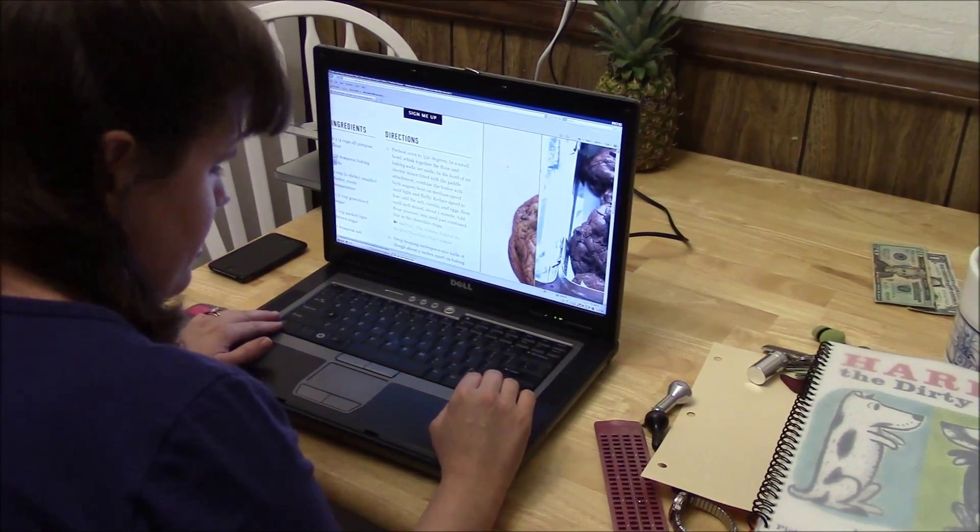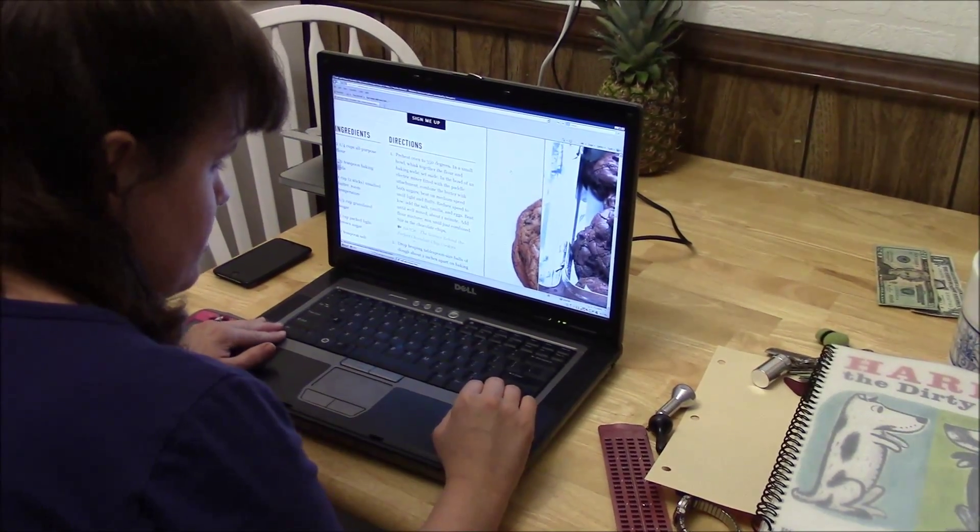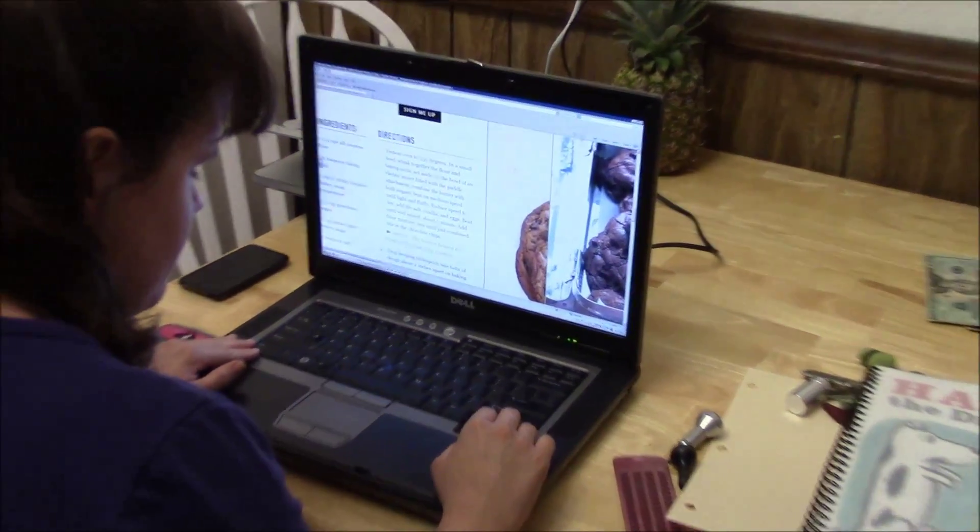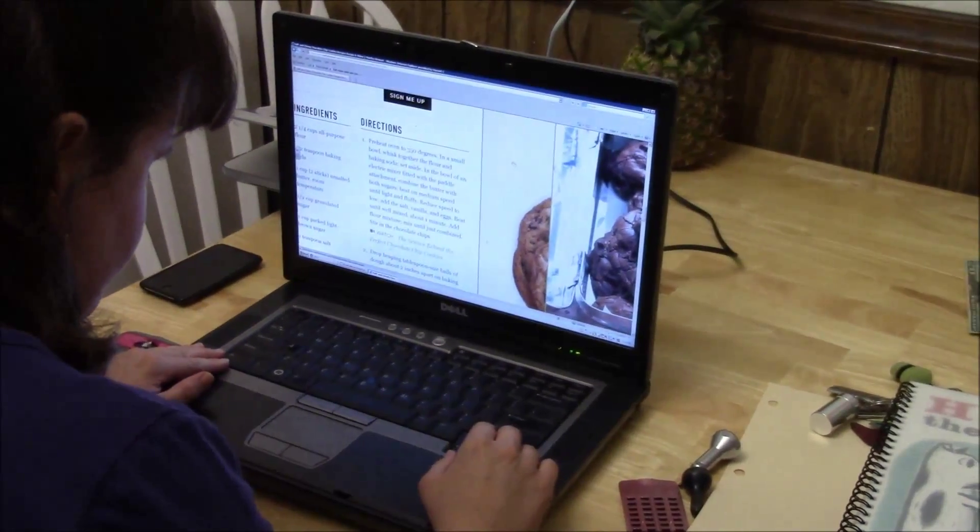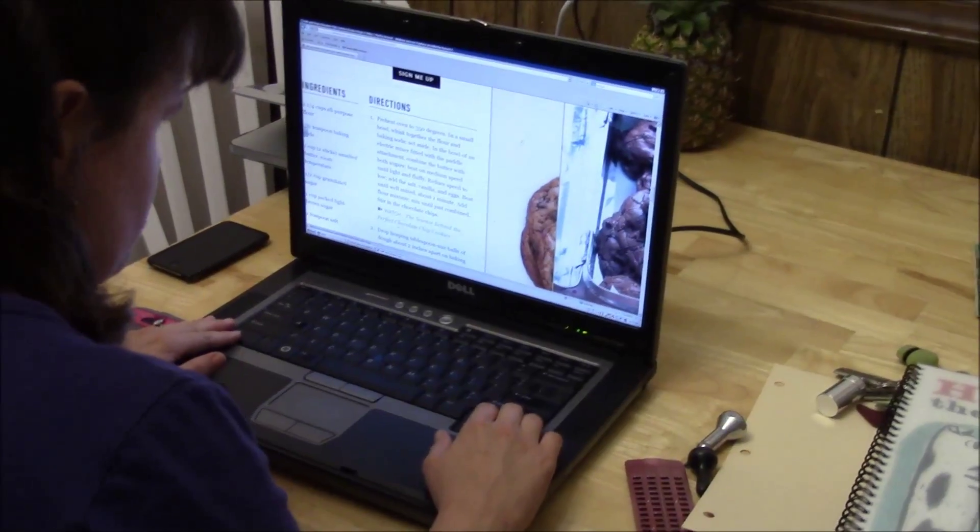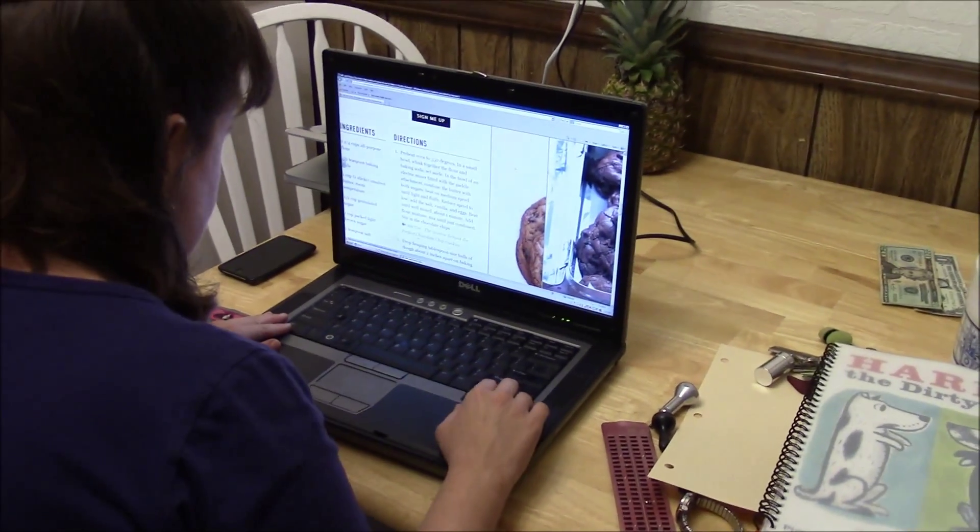Okay, and then I can go ahead and arrow down and learn how to make the cookies. And I'll just let Jaws read that to you.